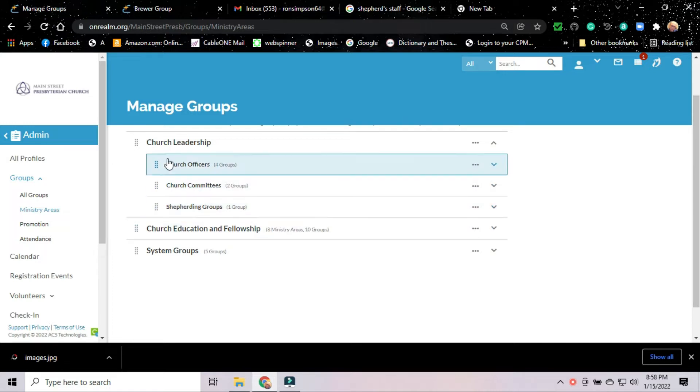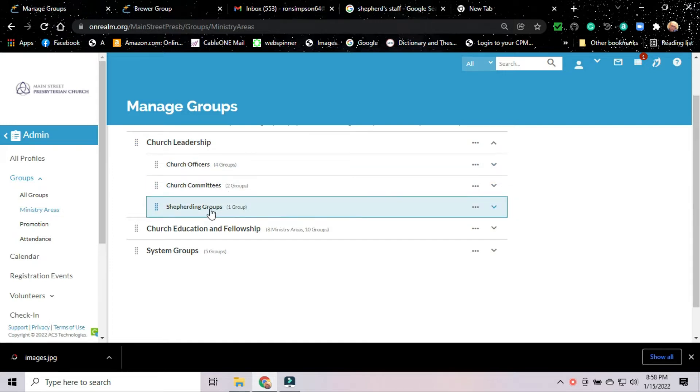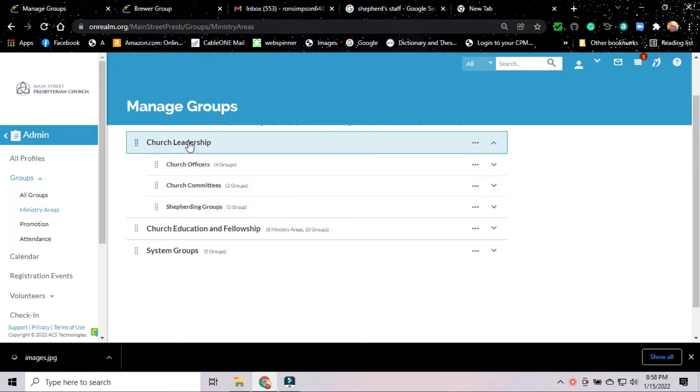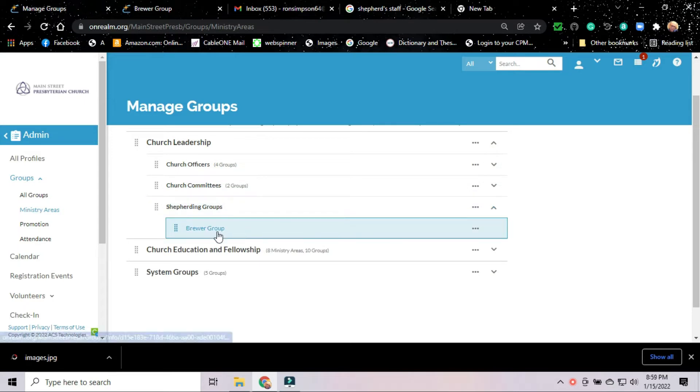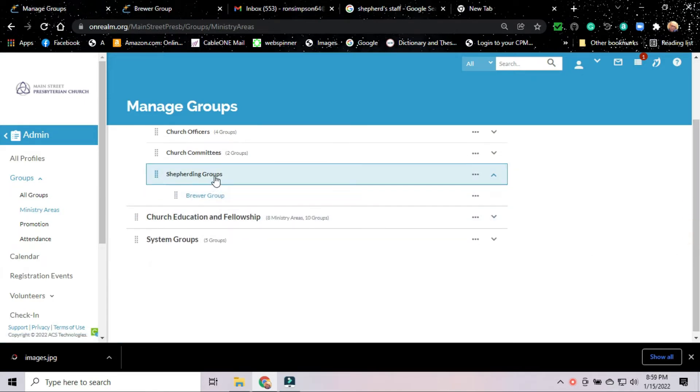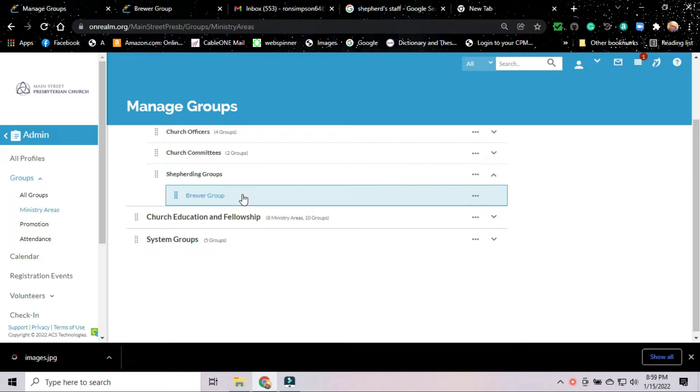I wasn't quite sure where to put it in the structure. For right now, Shepherding Groups is in church leadership. Later, we may move it somewhere else. But for right now, it's under leadership because it is under the leadership of our elders. If I click on Shepherding Groups, we'll see what groups are under it. So far, there's only one group in our Shepherding Groups, and that's the Brewer Group. Alan Brewer and I set this group up just this last week. Today, what I'm going to do is show you how to add other groups to this ministry area, and then how to add people to it.